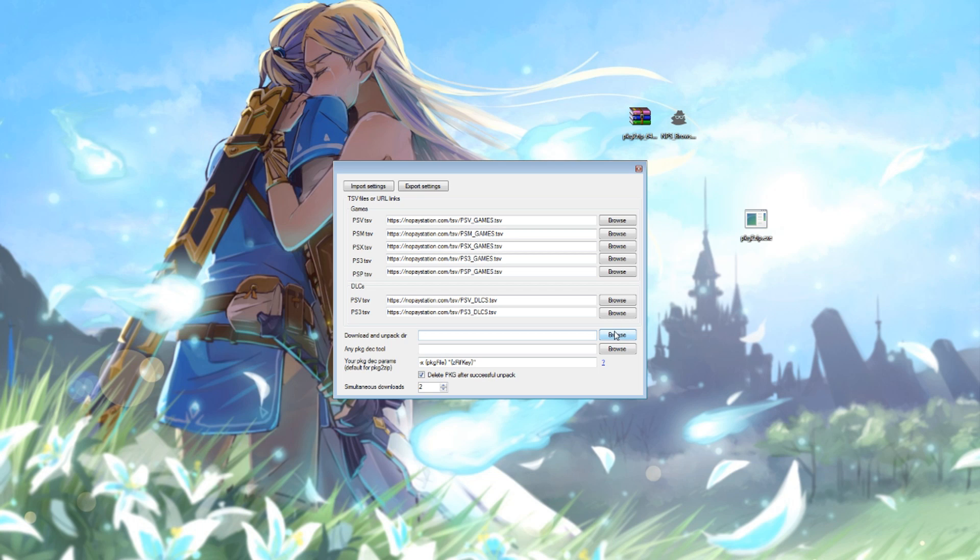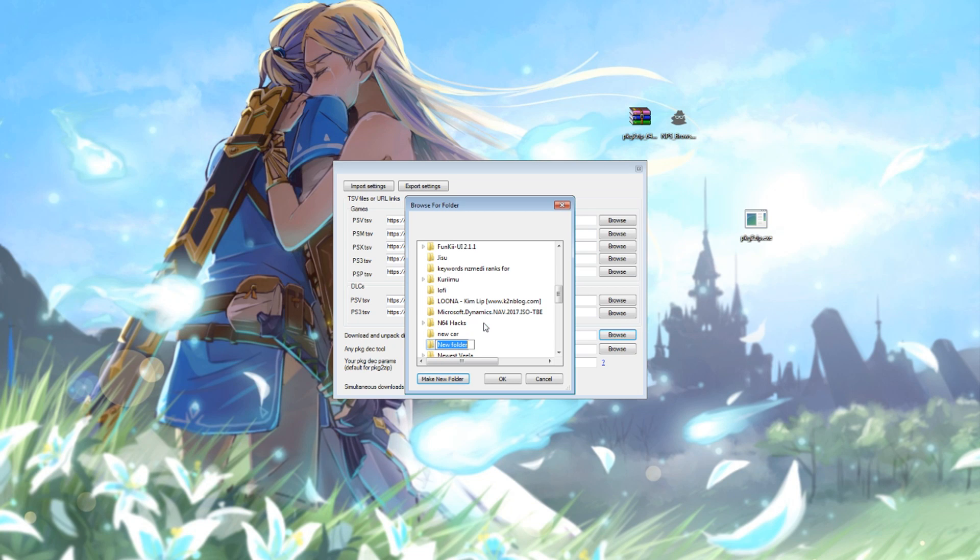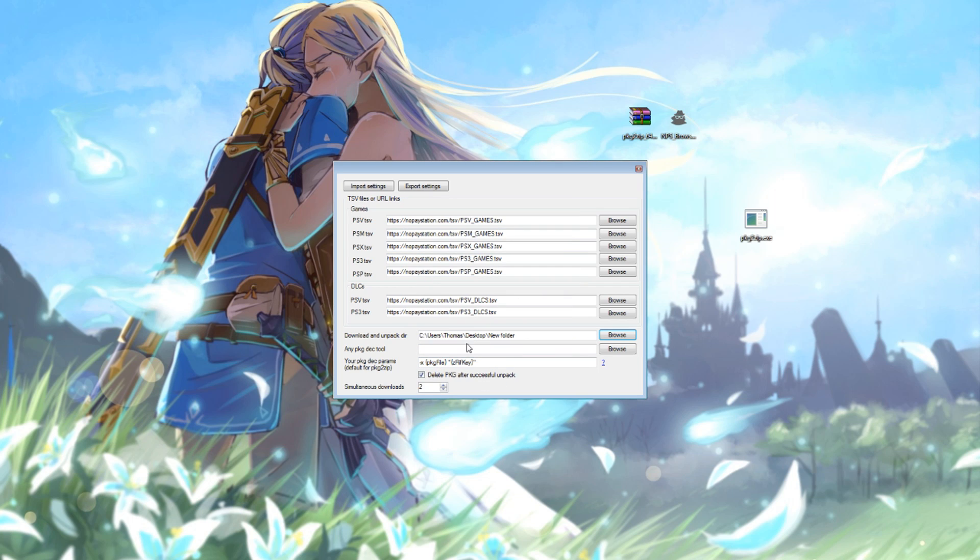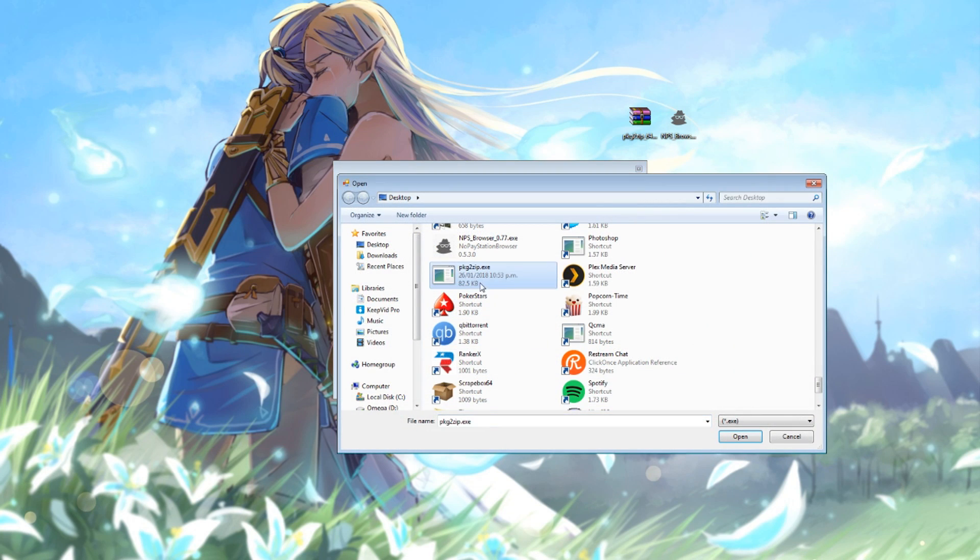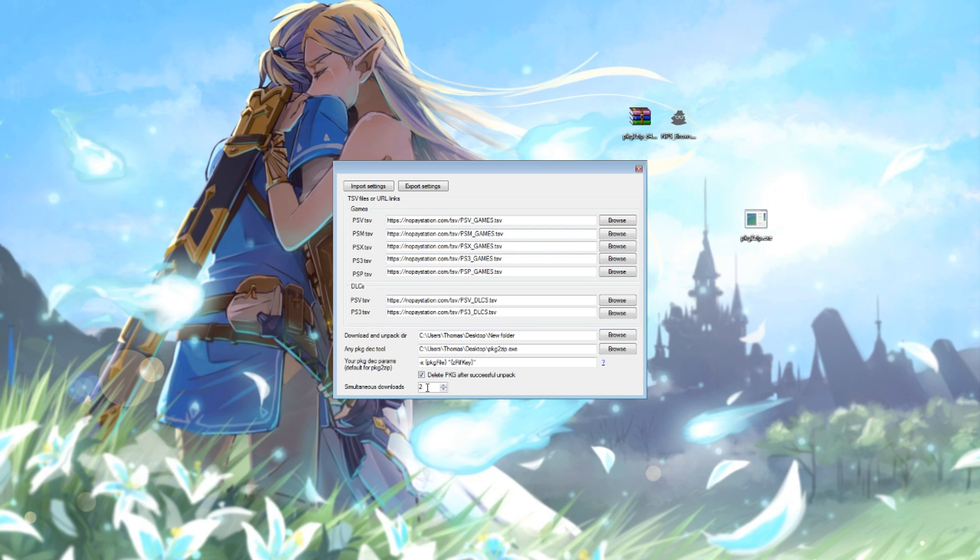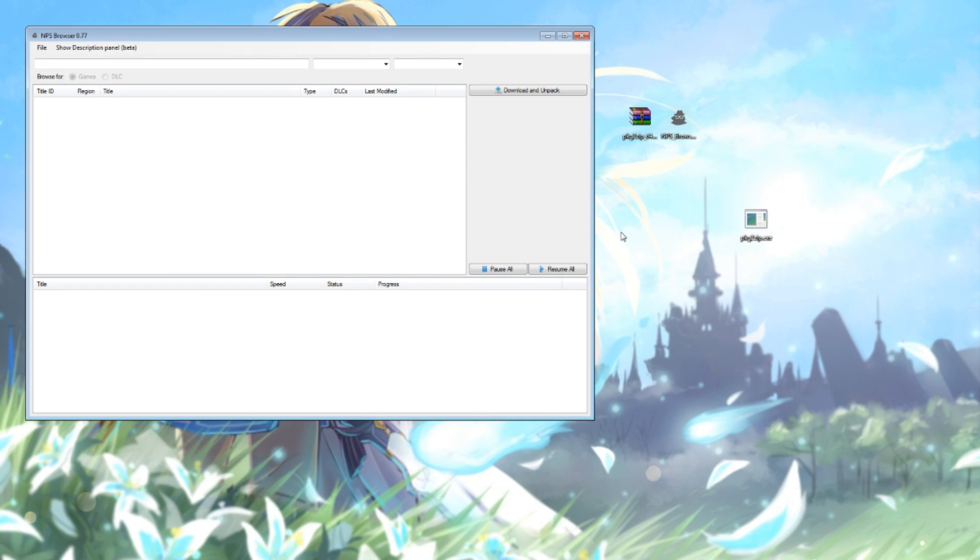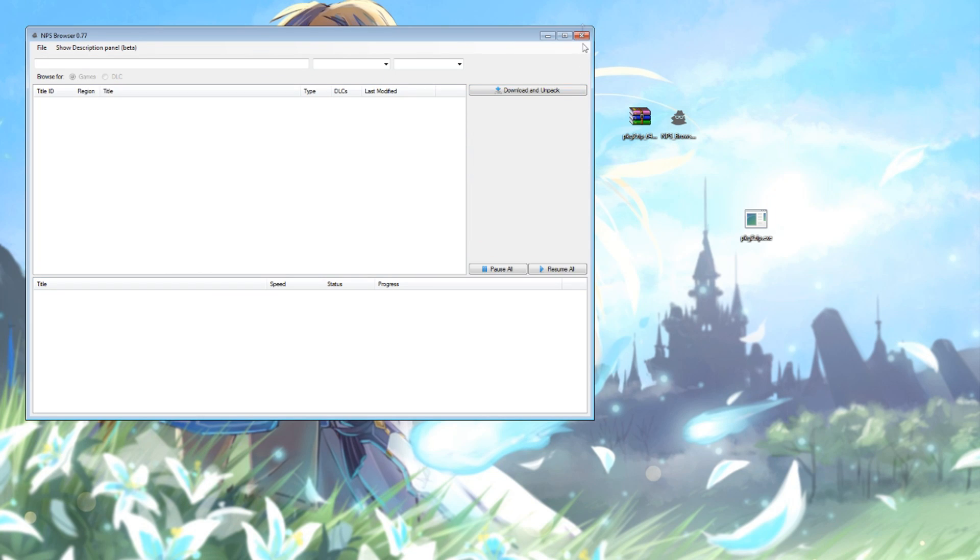Then the download and unpack directory, that's basically asking you where you want to store the files. I'll just make a new folder on the desktop and I'll call it No PlayStation. And then for the PKG tool, you're going to need to point that to the PKG to zip executable that we extracted before. There's also a simultaneous download setting if you want to have multiple downloads going at once. With that done, just close this screen, close the tool, and then run the tool again.